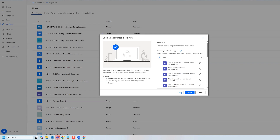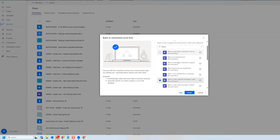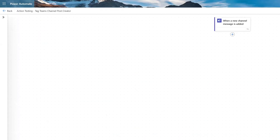So you can see we're building an automated cloud flow. I gave it a flow name. And for my trigger, it's going to be a Teams trigger. We scroll down. We have this option for when a new channel message is added. We're going to click Create.